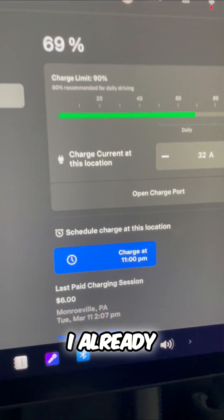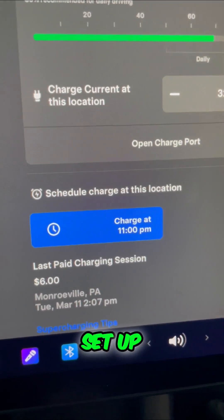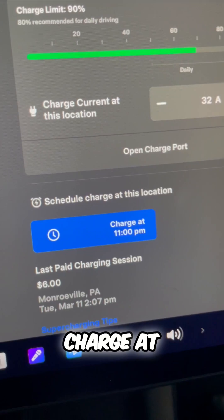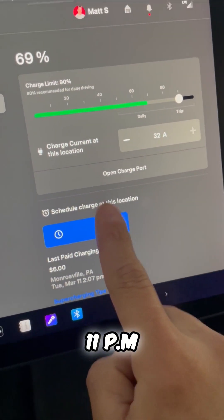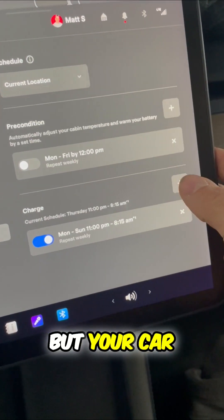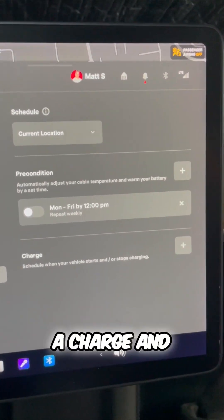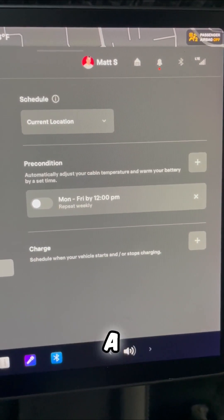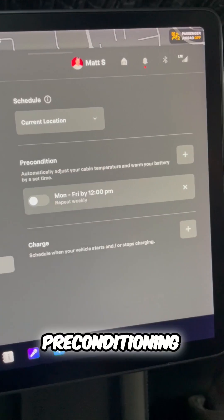Now, I already have mine set up, charge at 11 p.m., but your car is going to look like this. There's going to be a charge and then a pre-conditioning.